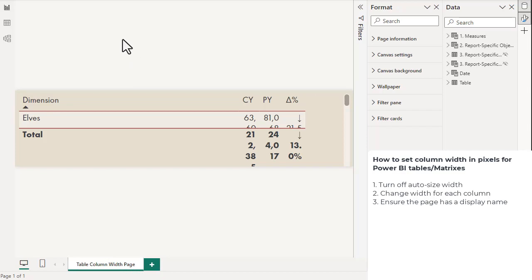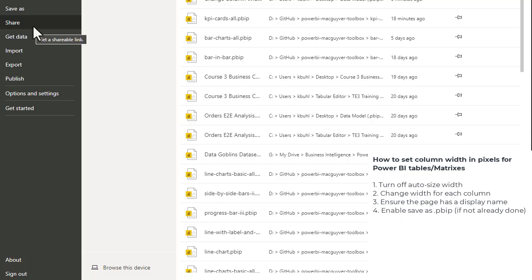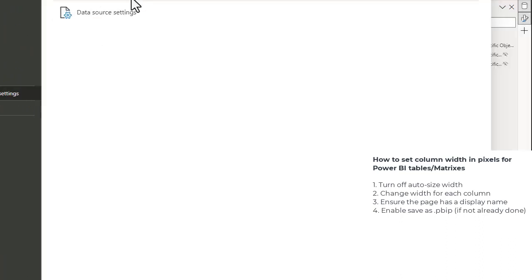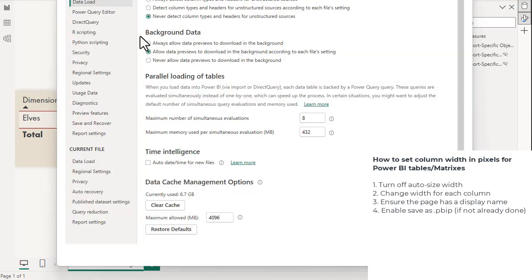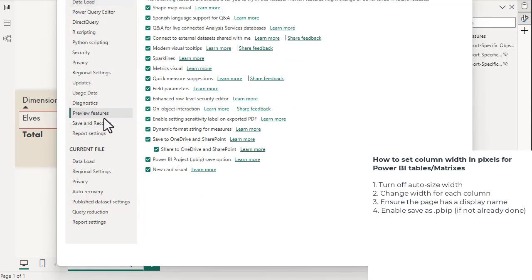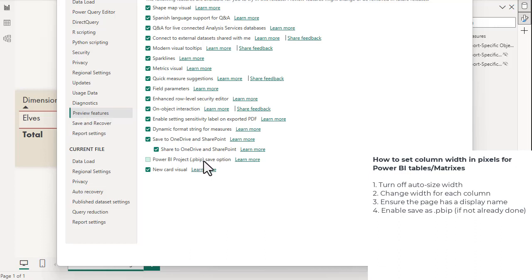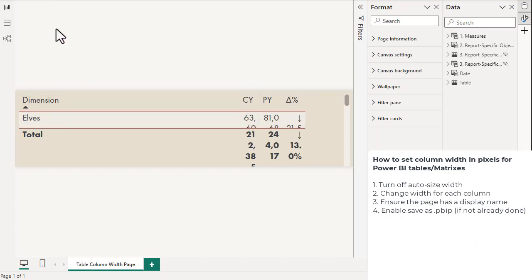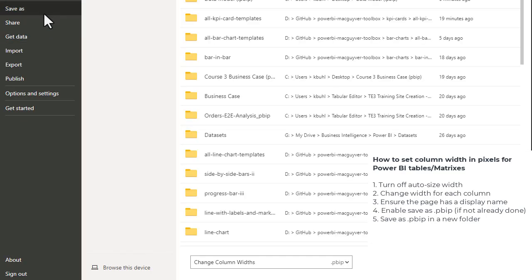What we're going to need to do is save our report as a PBIP or Power BI project file. We first have to enable this option by going to File, Options and Settings, Options, then select Preview Features and ensure that the Power BI project save option is enabled. This allows us to access the report metadata, which is the only way we can set column widths now.